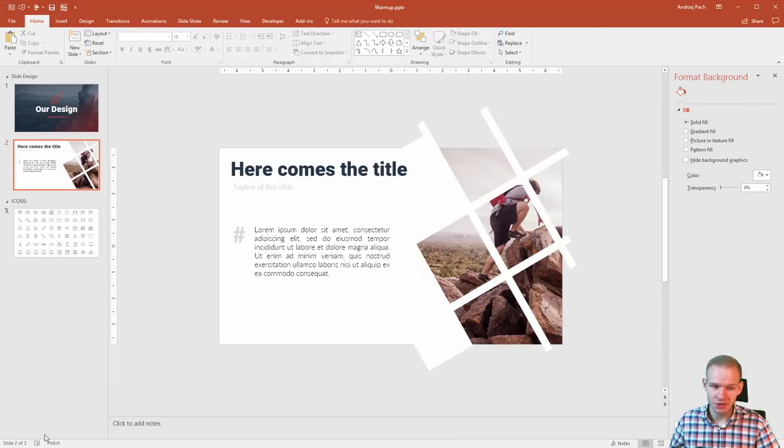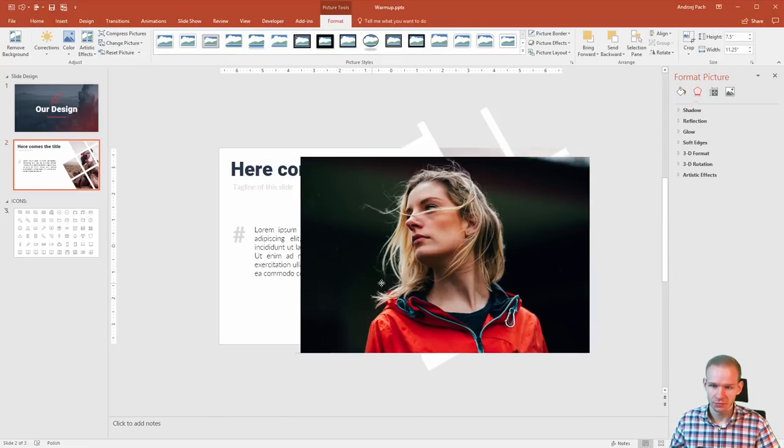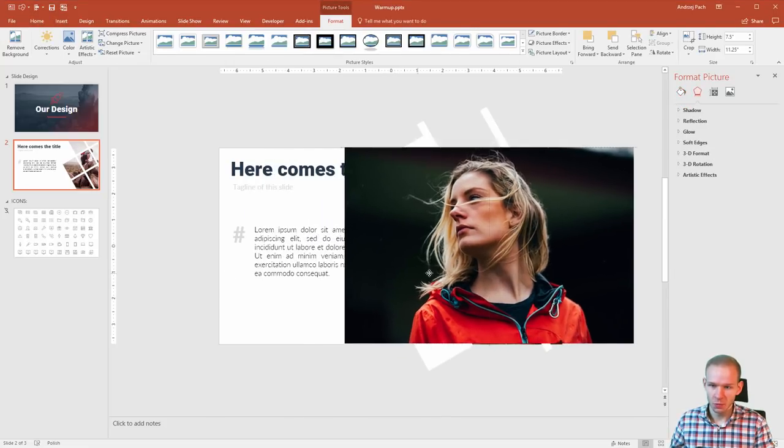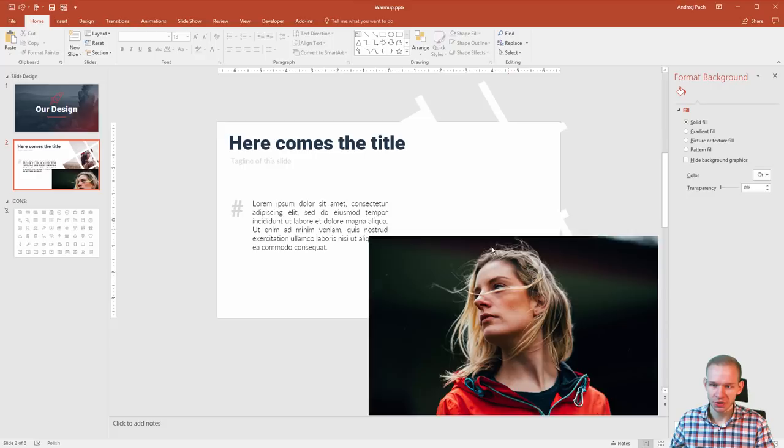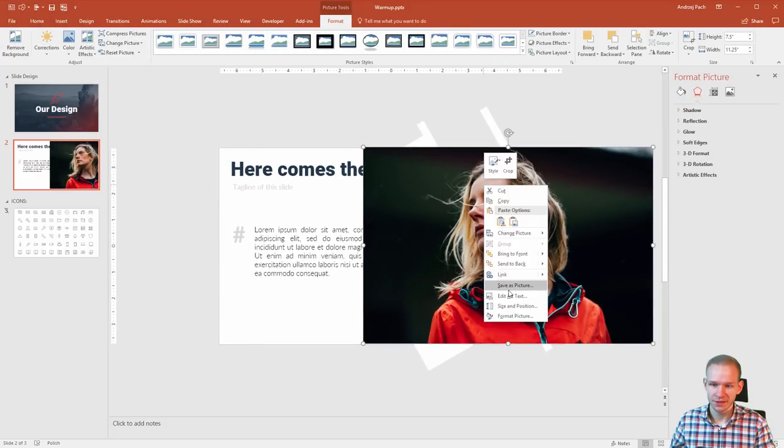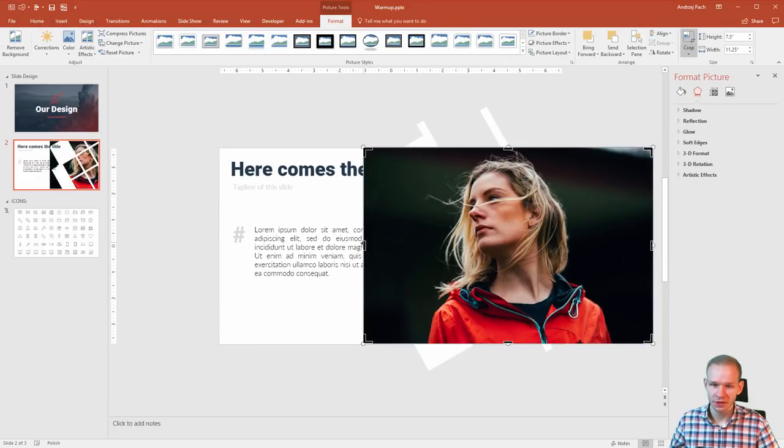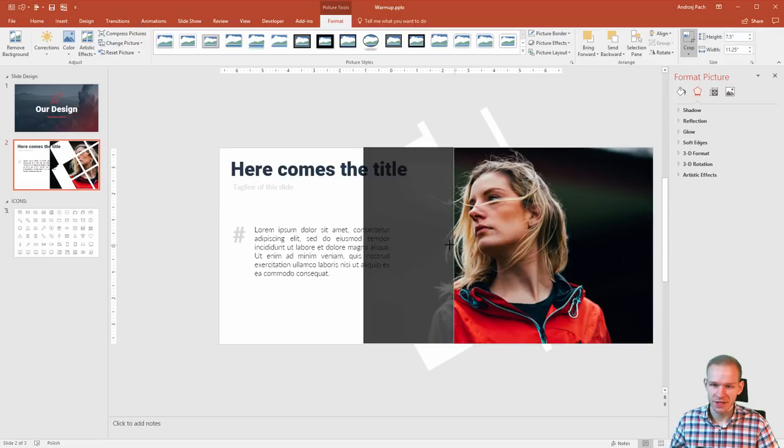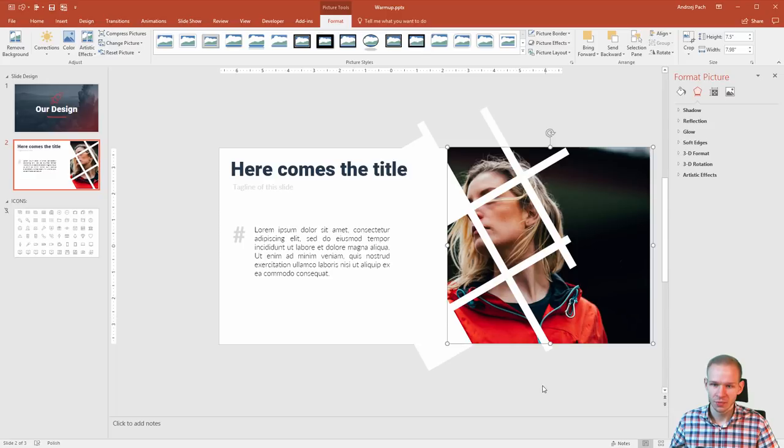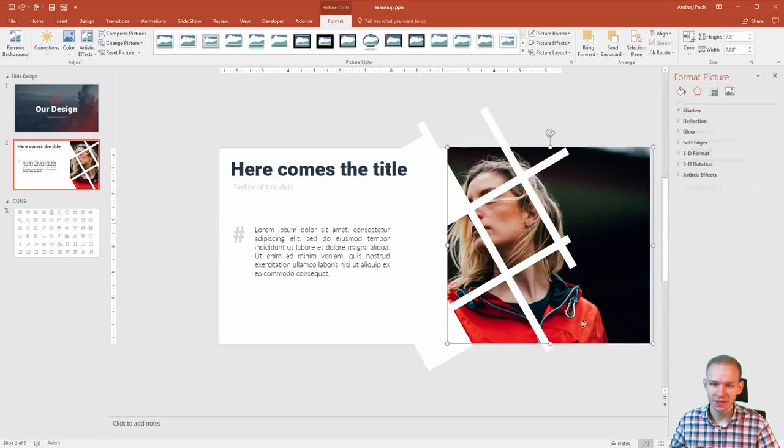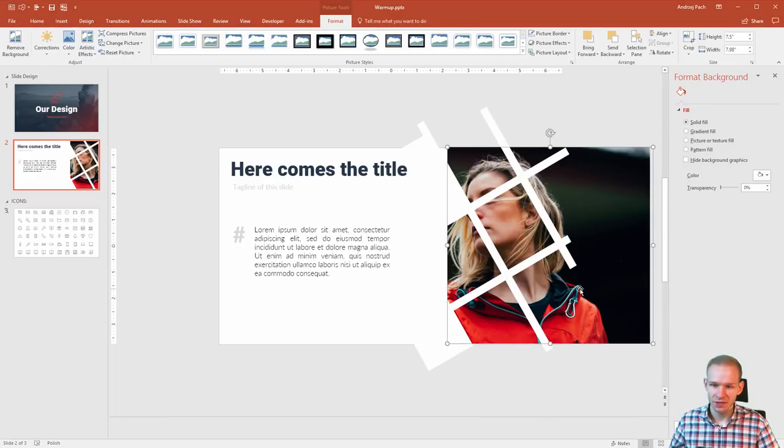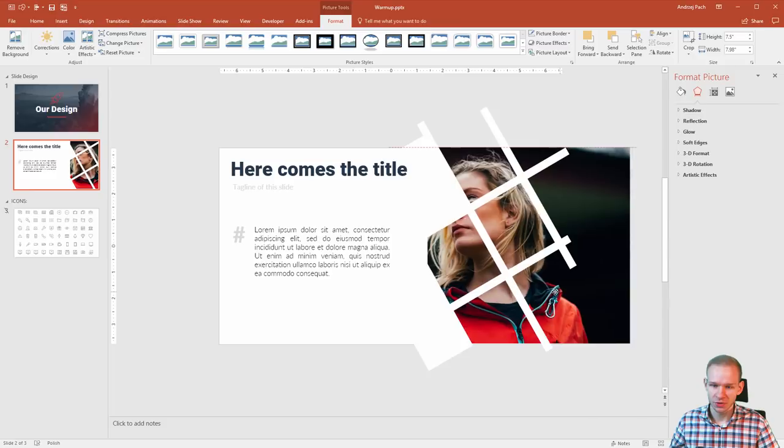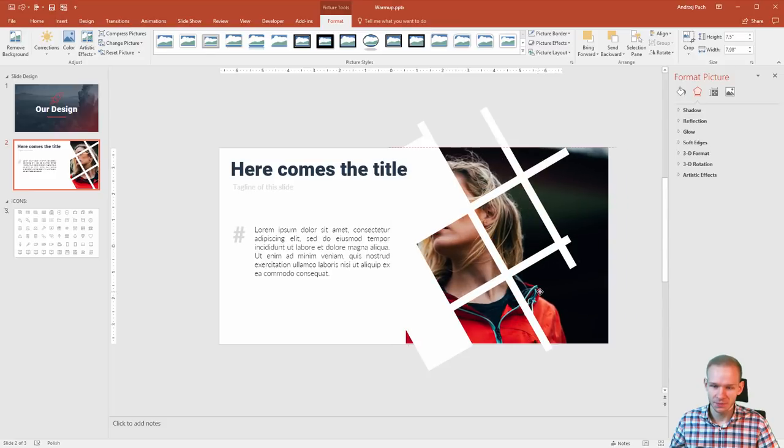Now, every time I want to change the picture, for example, I would like to have this one—no problem. I delete the old picture. I place this, send to back, and I just crop it from the left side. Okay, like this. She's here. Crop. Boom. We have a completely different design. And I just need to make sure that I use the crop properly.